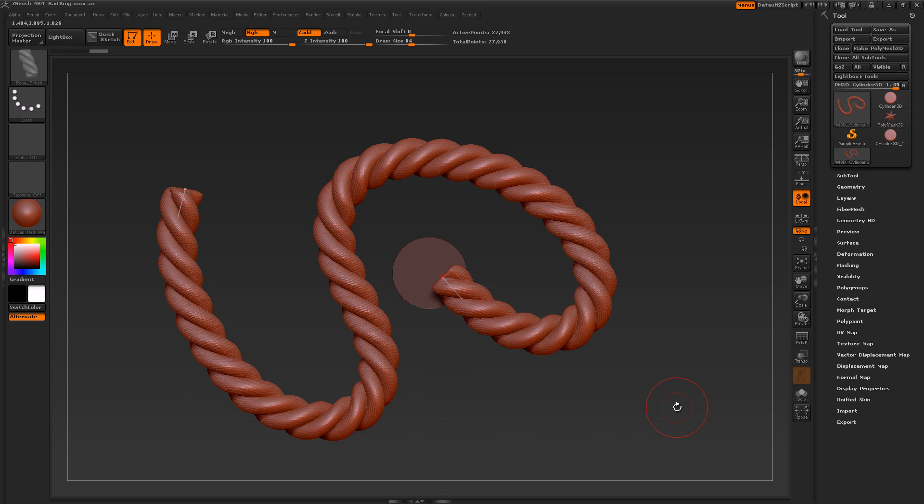We'll later jump into ZBrush 4R3 where I show you the old-school method for creating rope. We'll look at masking settings that we haven't covered in previous tutorials.